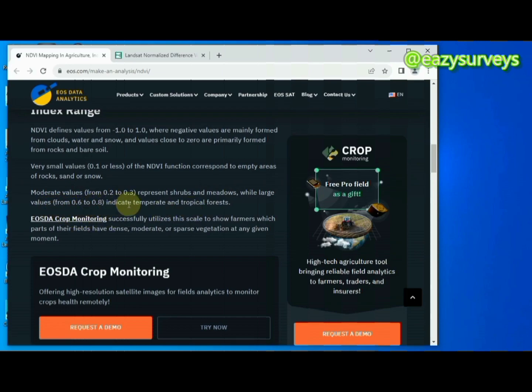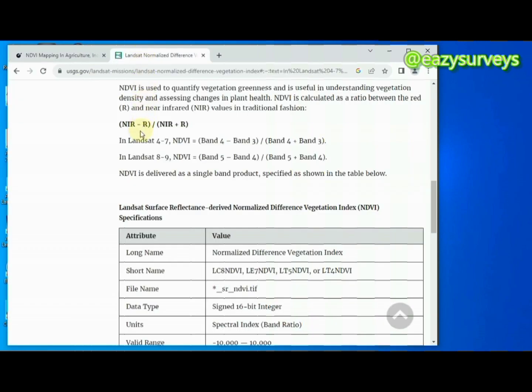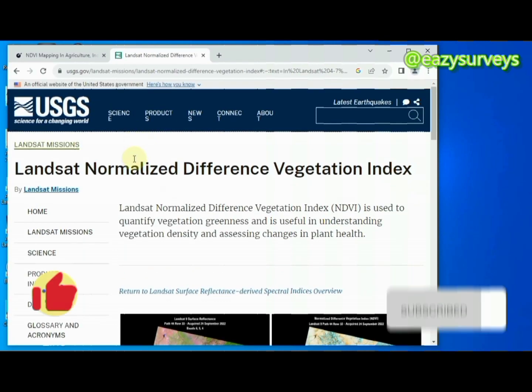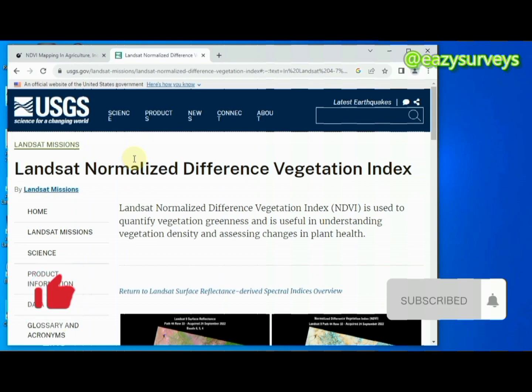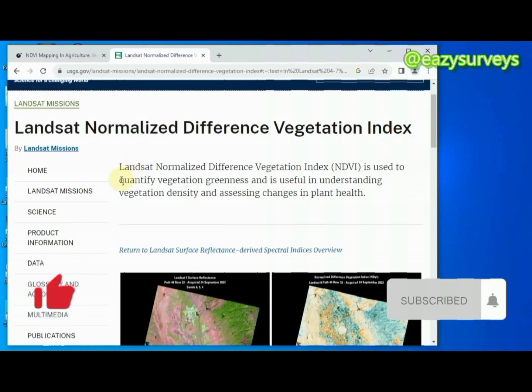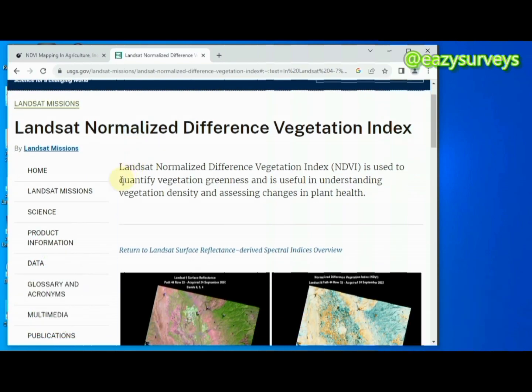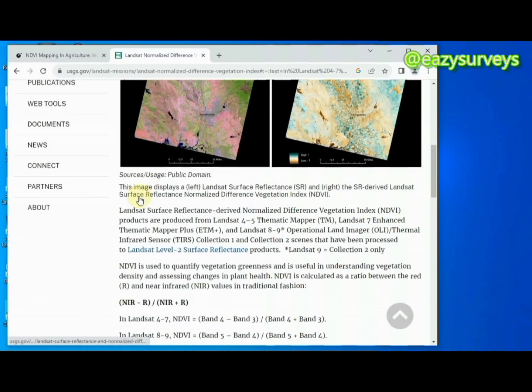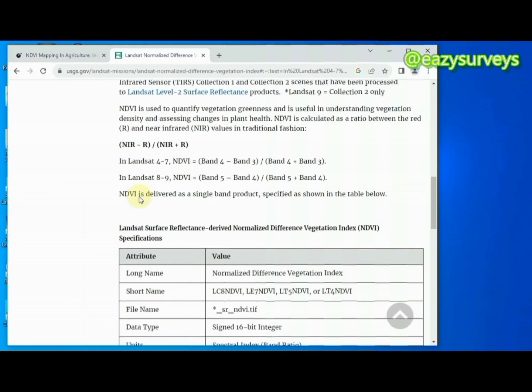I'll be using the Landsat 8 imagery in the course of this video that has been downloaded from the USGS Earth Explorer. Under this video description I am going to drop a video to show you how to download your Landsat imagery of your choice.